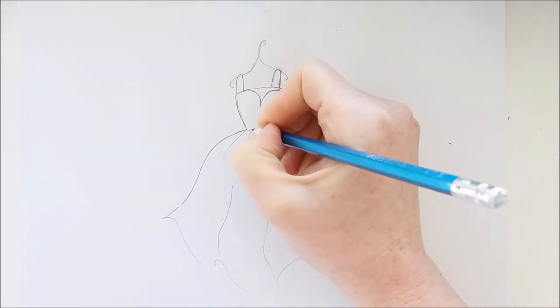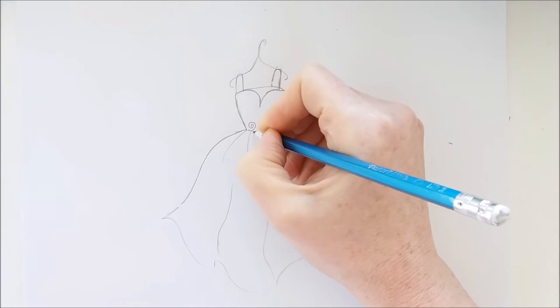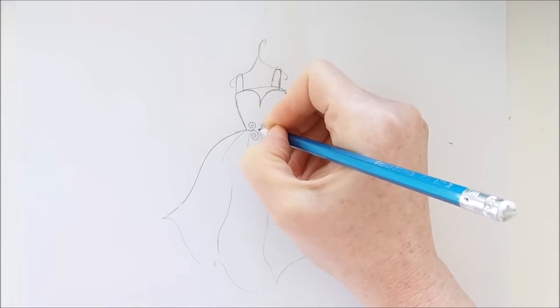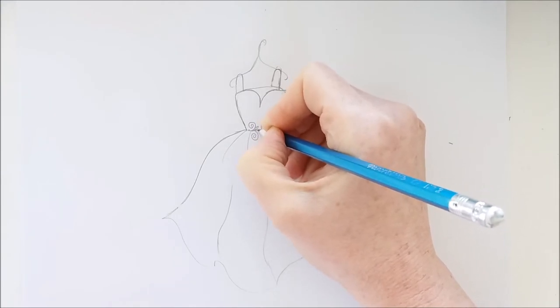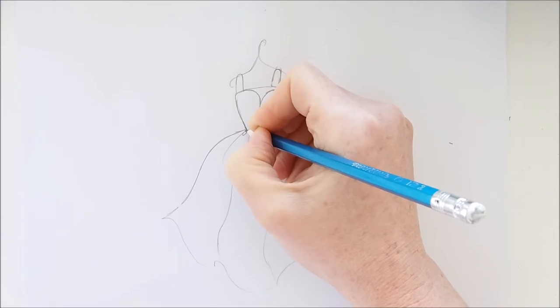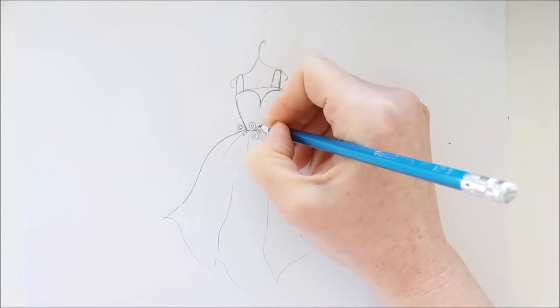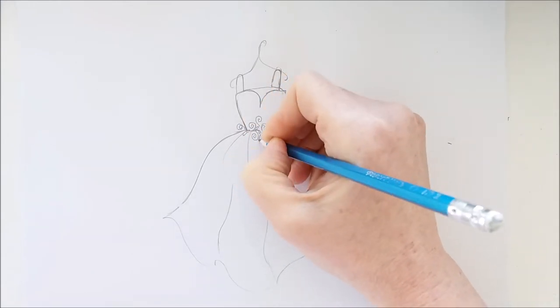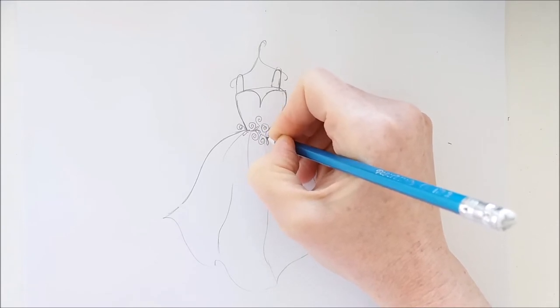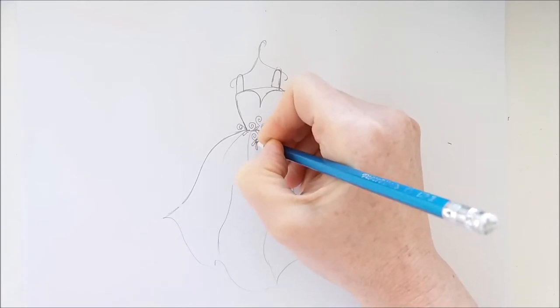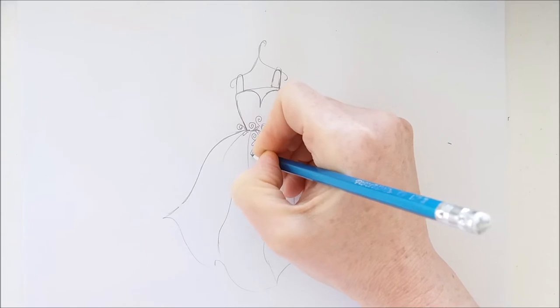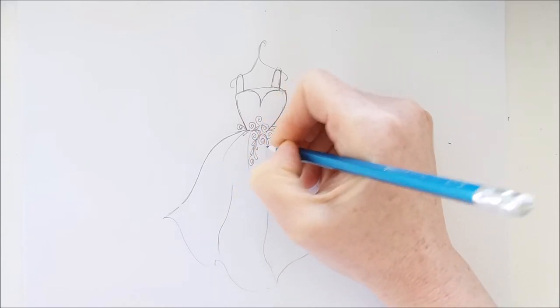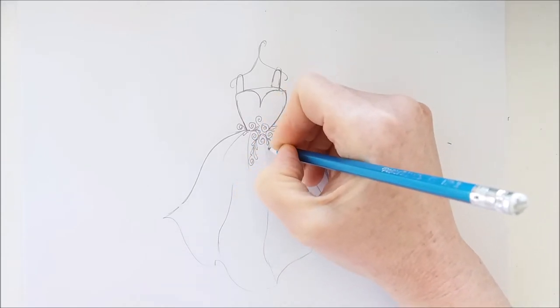And my flowers are going to cascade down towards the bottom of this dress. And the leaves will follow the flowers. So when I'm done drawing this it'll look like a really pretty cascade of flowers.